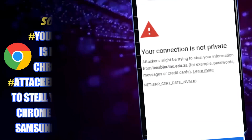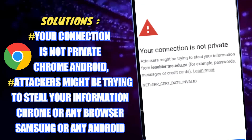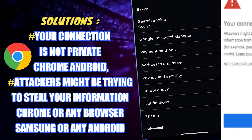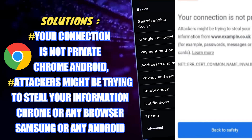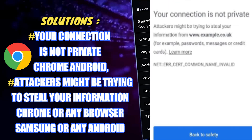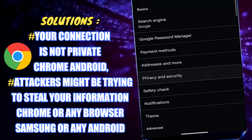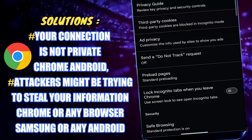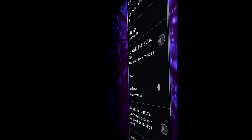In this video I will show you how to fix 'your connection is not private' or 'attackers might be trying to steal your information' from Chrome or any web browser using Samsung Galaxy or any Android phone. So let's get started.